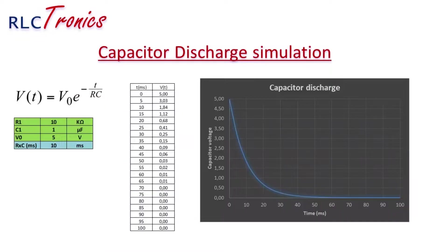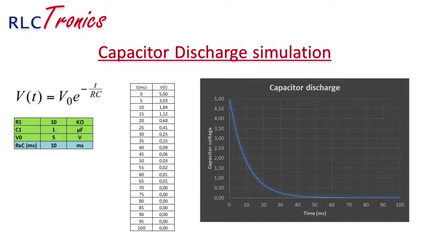Just a quick overview about capacitor discharge. The equation we can see in this slide is V equals to V0 exponential minus T divided by the time constant RC.